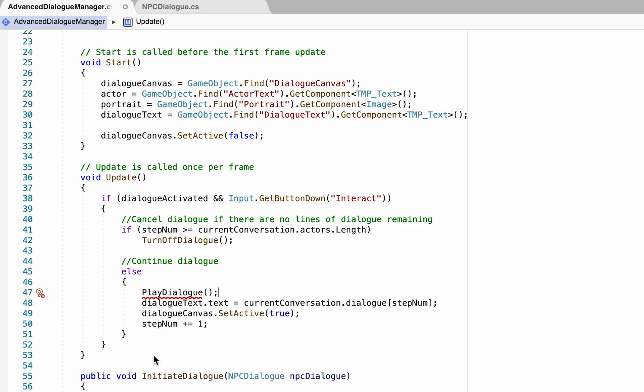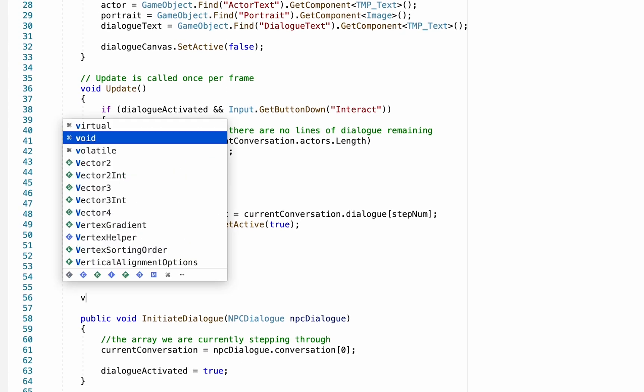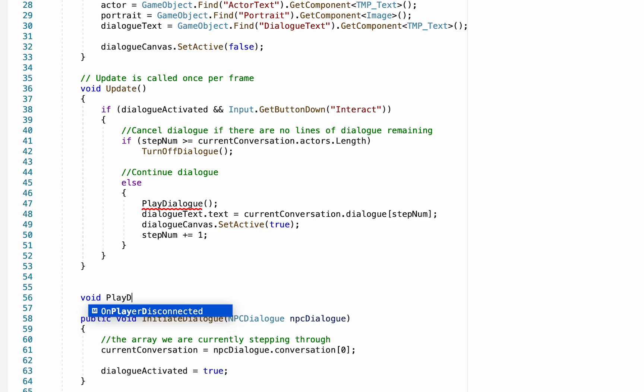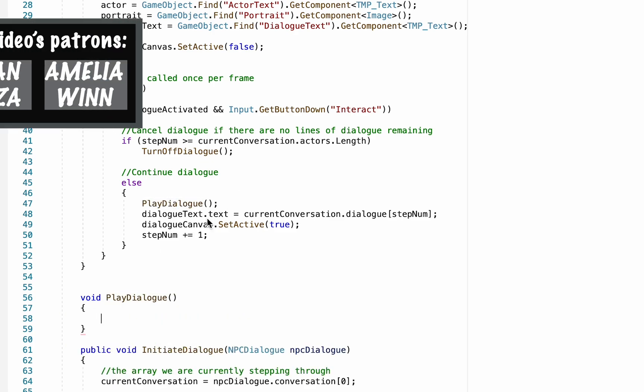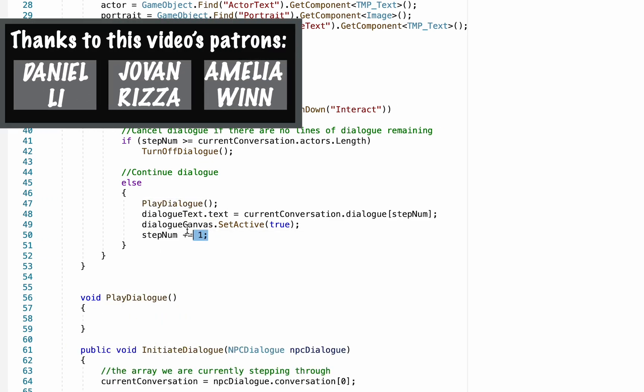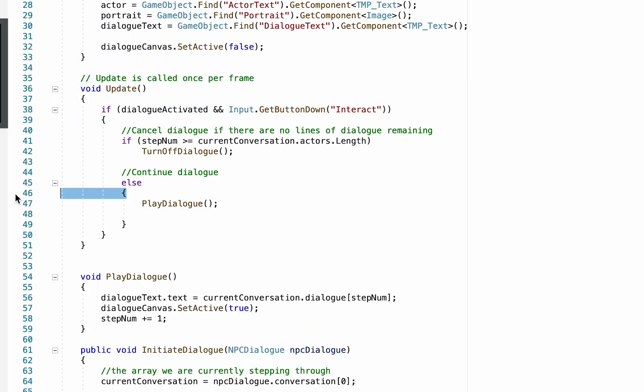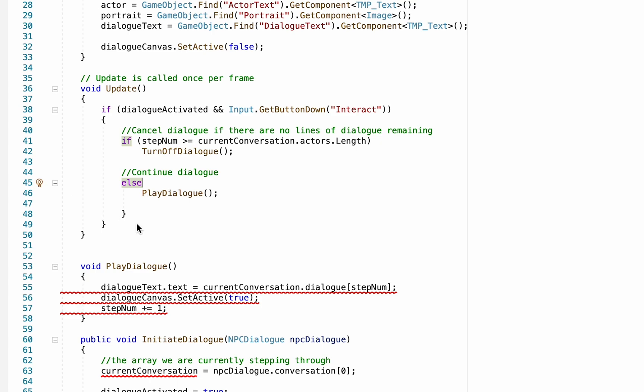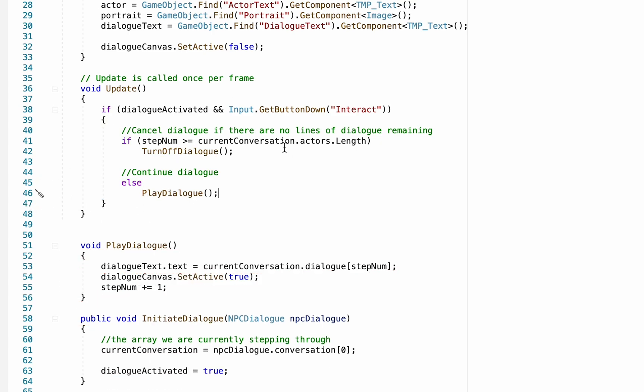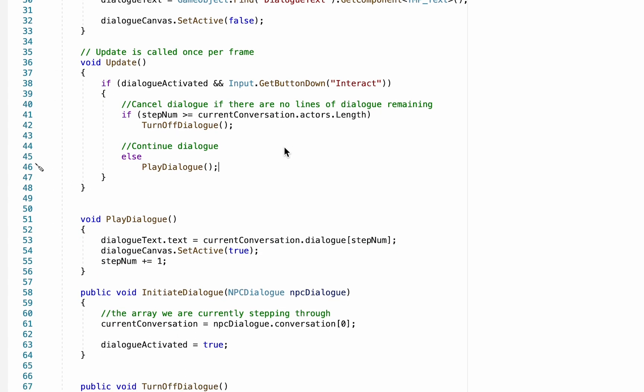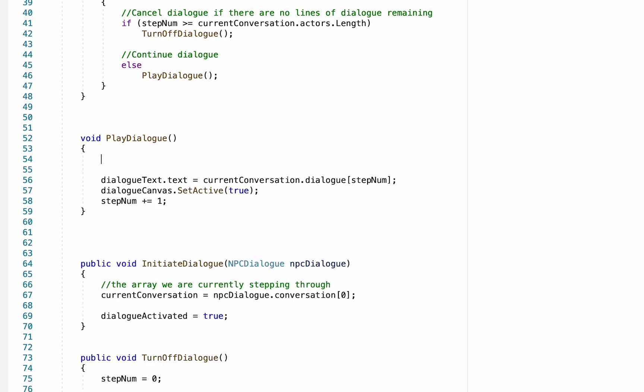So we're going to create a new method here. We'll call this play dialogue, and it won't like that at first, so we can head down below and create that method. Now we can go back up to update and just copy those three functions and paste them to play dialogue. We can also remove the brackets on either end of play dialogue now, as there's just the one function here in our else statement, and that just keeps things looking nice and clean.